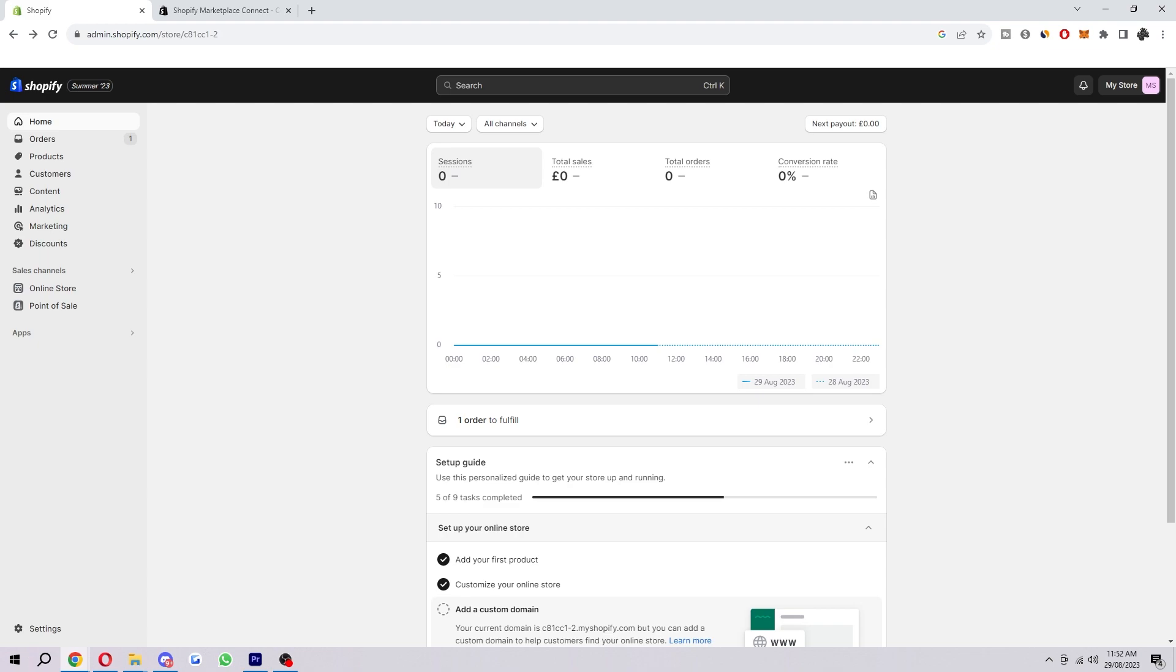It can manage your inventory. So it can help you manage all your inventory across multiple marketplaces, ensuring that you never oversell or undersell a product.